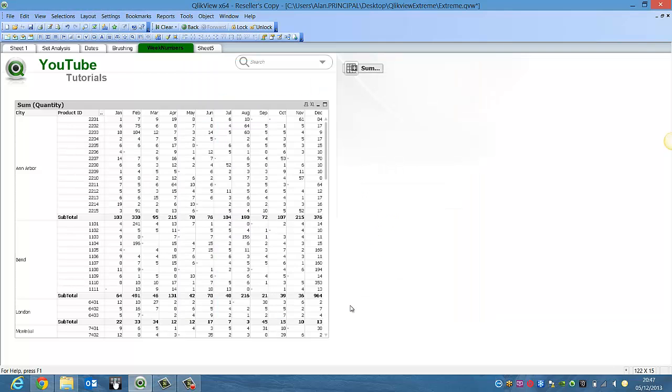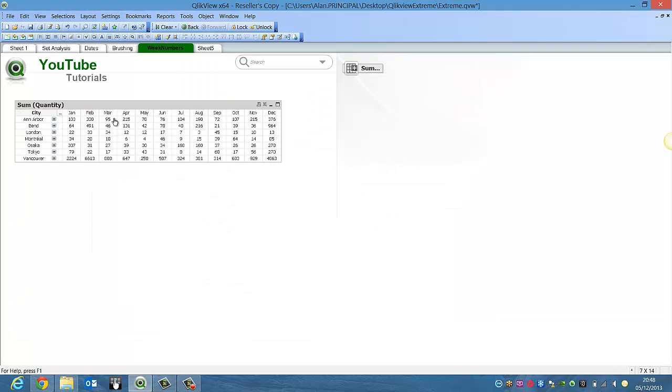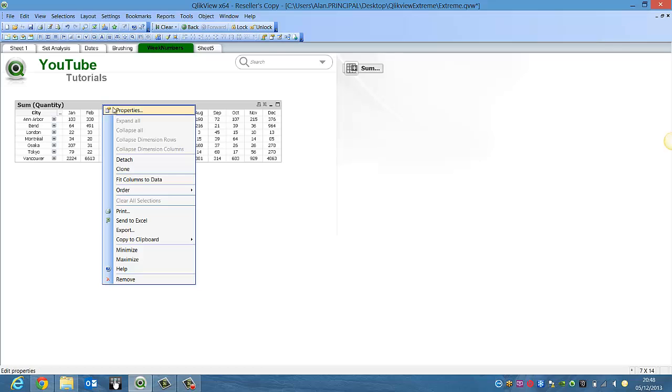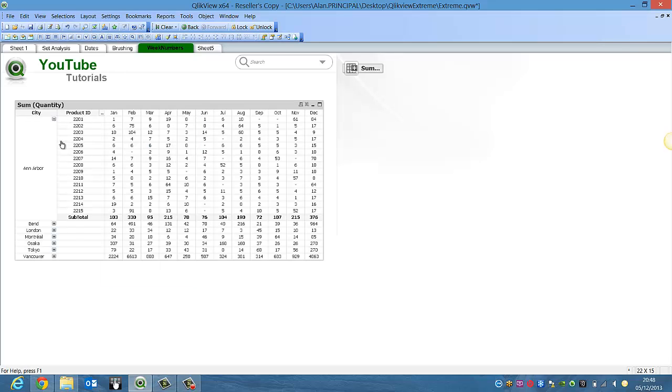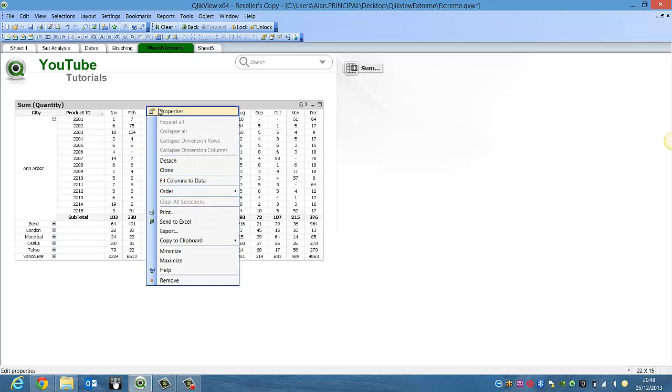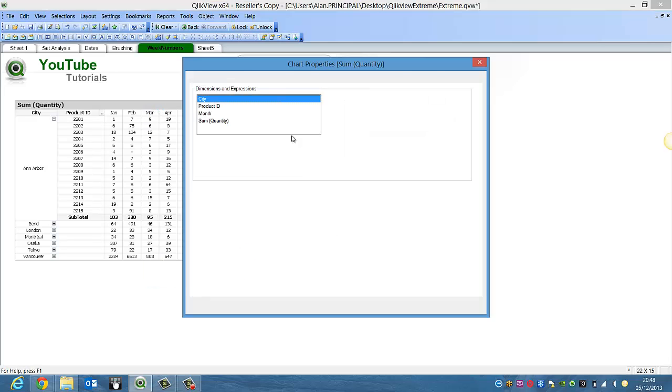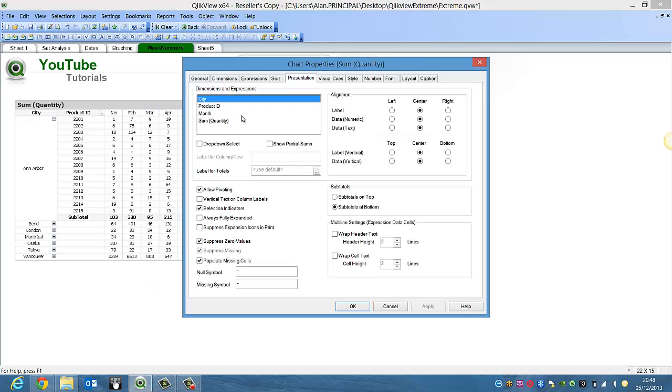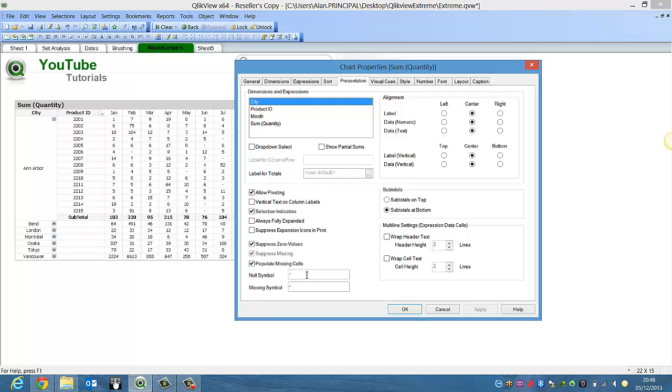Click OK. Just going to maximize that one. And then for the zero values we're going to say, for null symbols or missing symbols, we're going to put in zero.